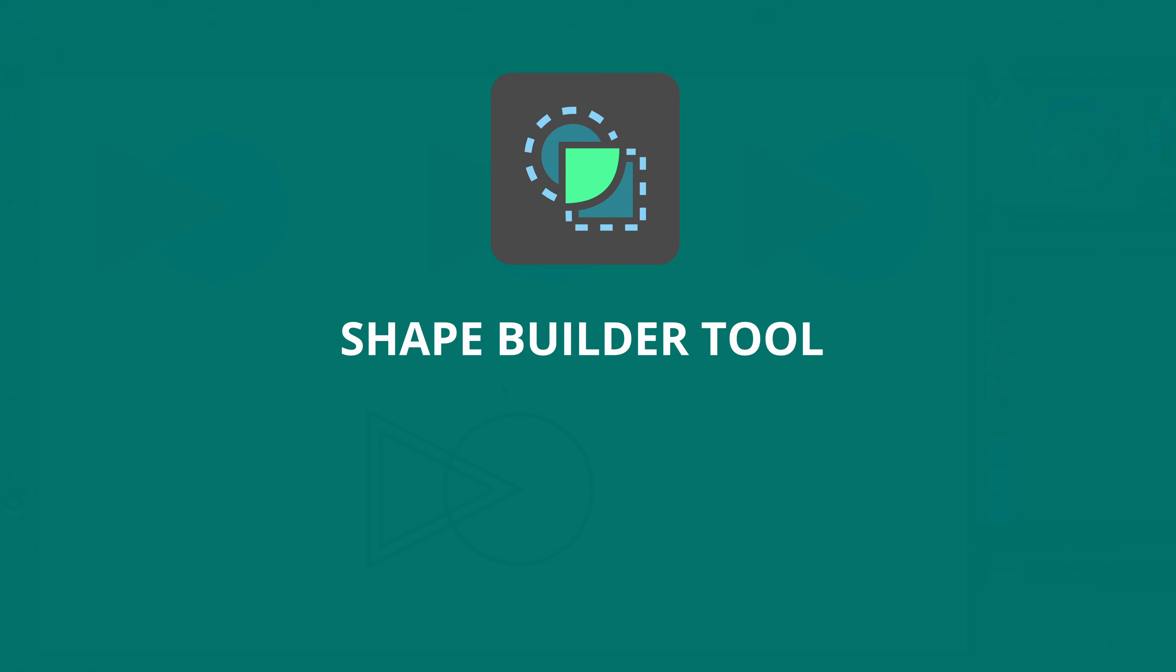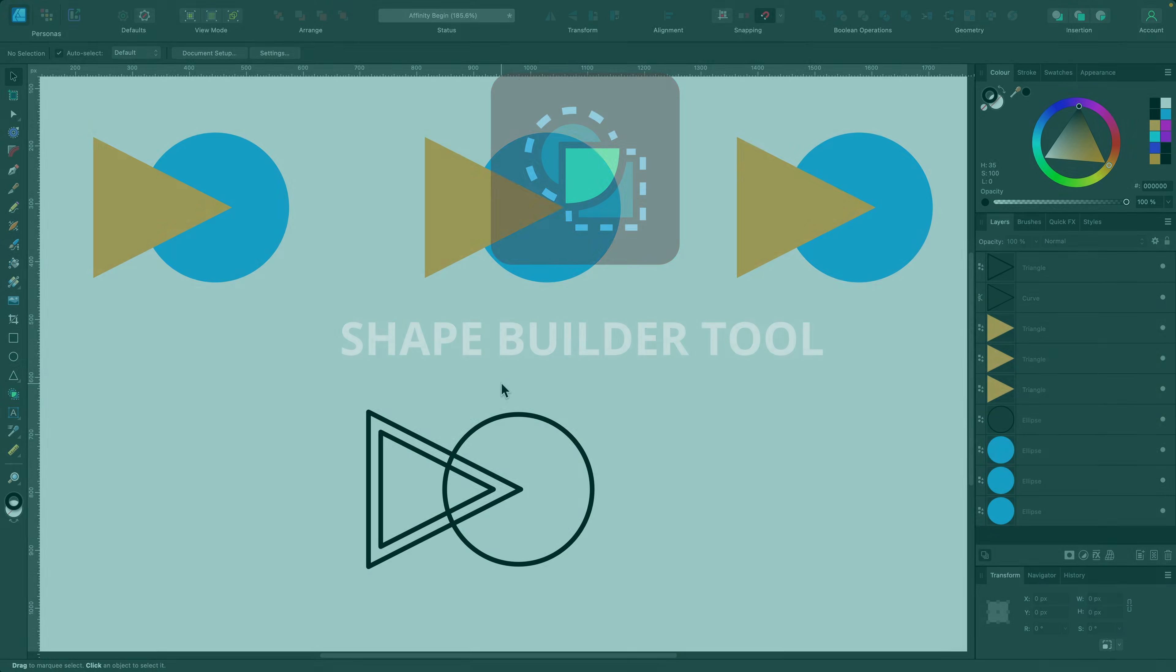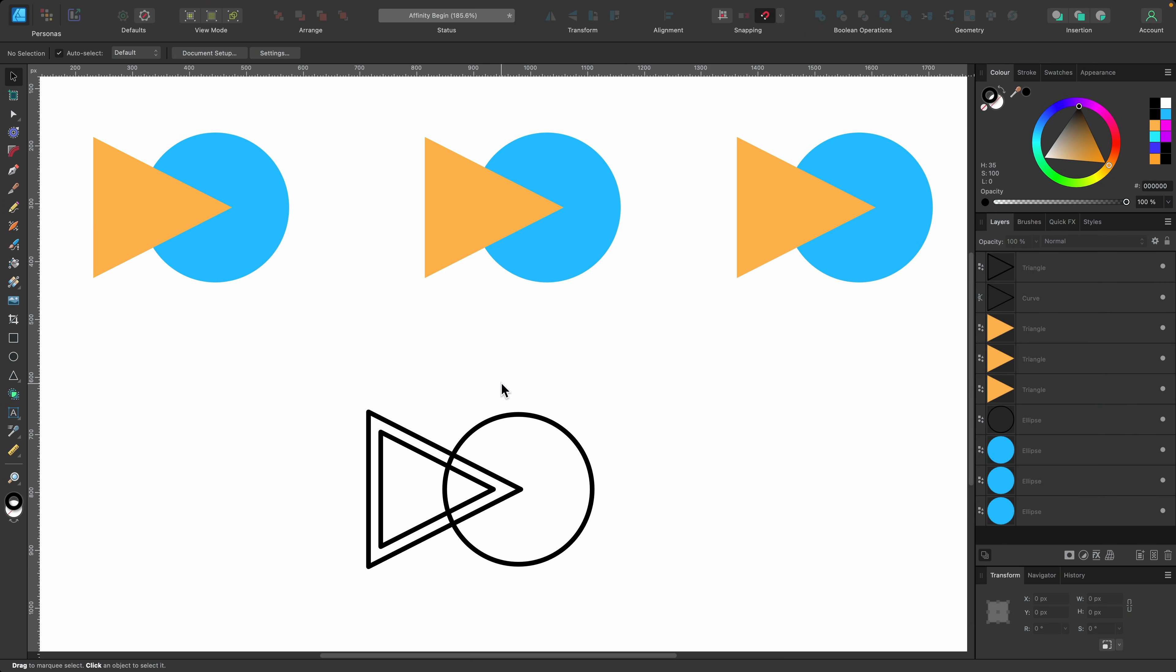In this section we're going to be covering the shape builder tool. Just to note, I have made an in-depth tutorial of this with many examples so you can check that out, but here I'm just going to be showing you the basics so you can get started.